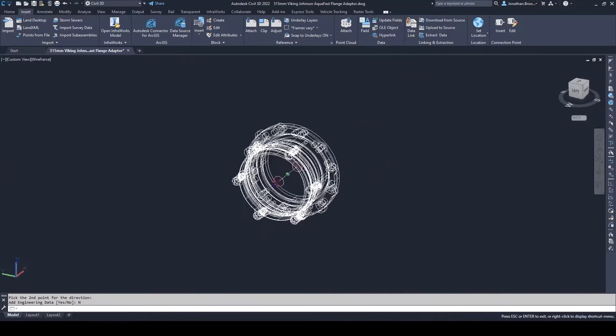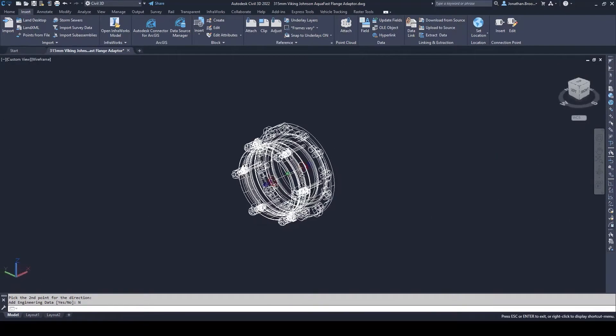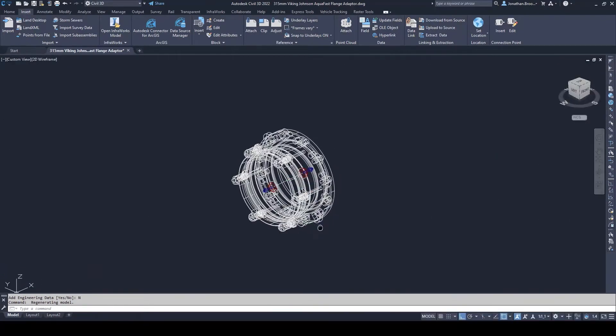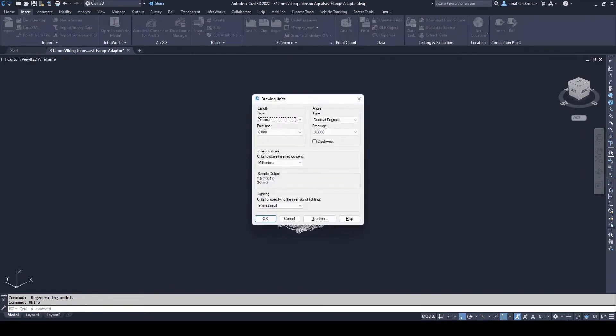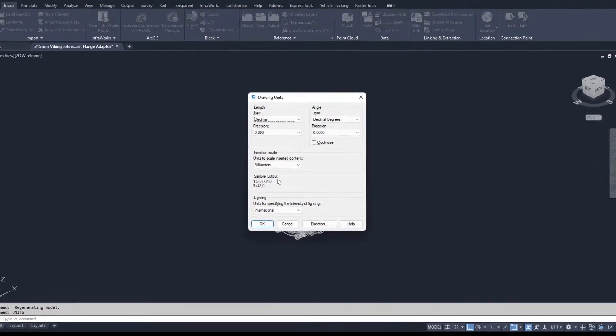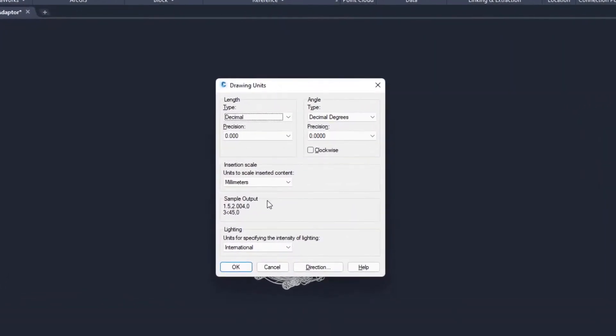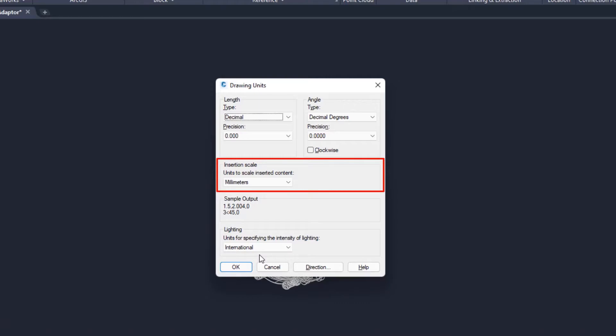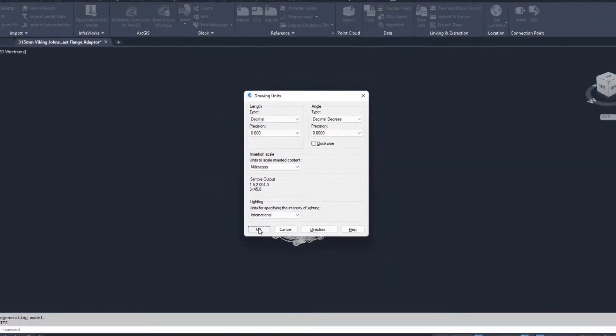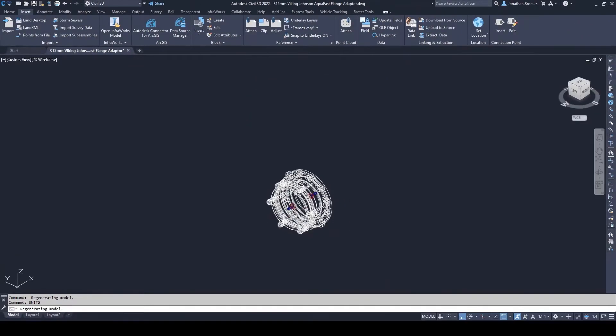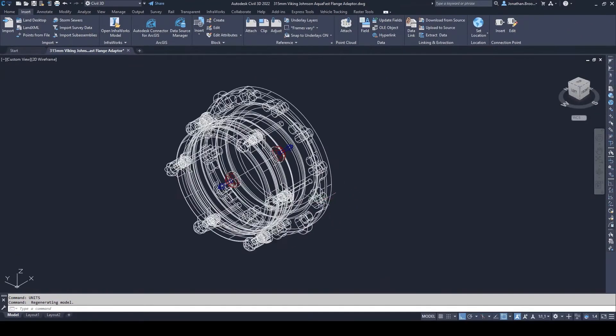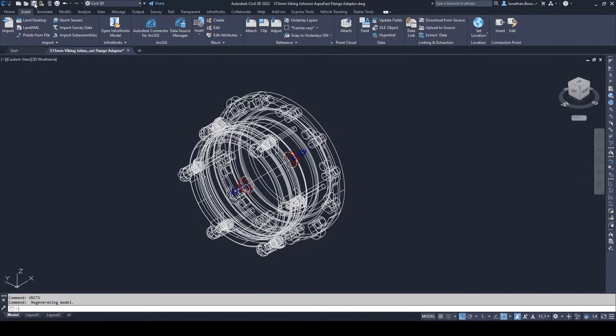Before we continue, it is important to ensure our DWG file is set to the correct units of measurement by inputting units into the command line. For metric parts, ensure this is set to millimeters, or inches for imperial measurements depending on your region. Now that we are happy our geometry is set up correctly and we have the right units, it is a good idea to save our progress.